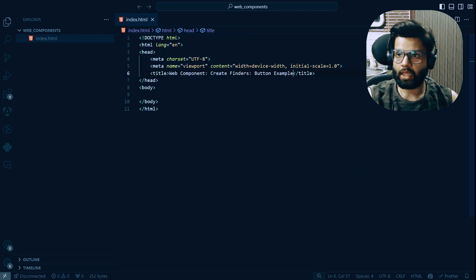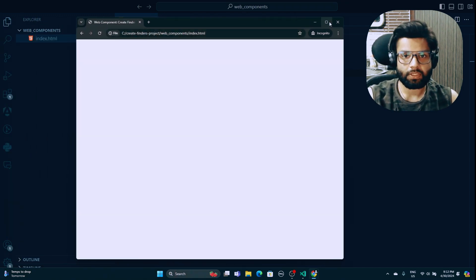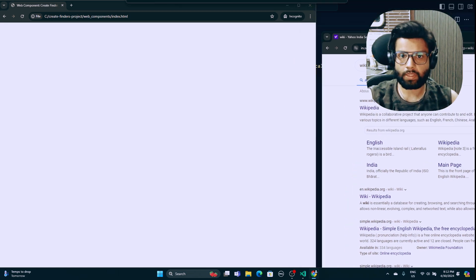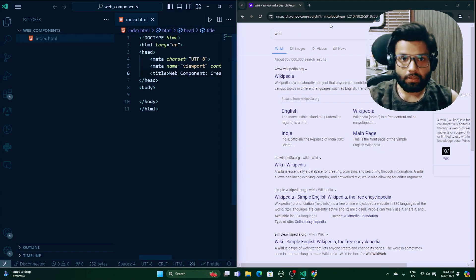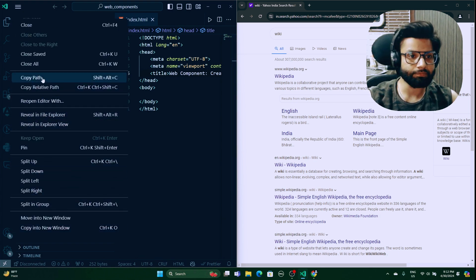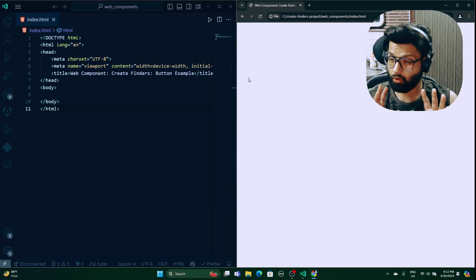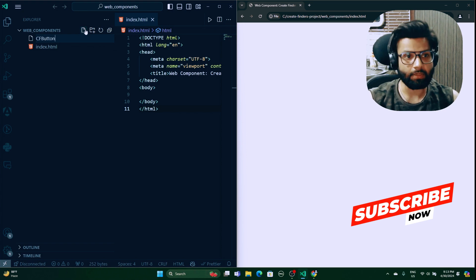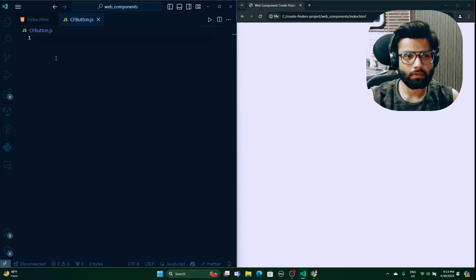I'll copy the path and open it in an incognito tab, then stretch the browser and VS Code side by side. This HTML is my main file. For the JavaScript, I'll create a file called cfbutton.js, because we are creating a Create Finders button. Whatever we do here can also be done in TypeScript.